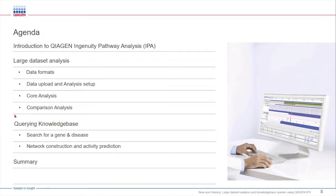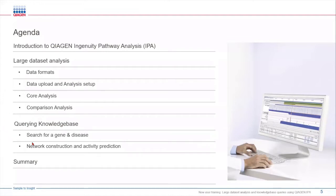In the second part we will look at how we can mine IPA's knowledge base to search for a gene or a function and find connections between them to generate novel hypotheses. This will be useful to users who don't have any omics data to upload and you can still leverage IPA to perform everyday research in the lab.